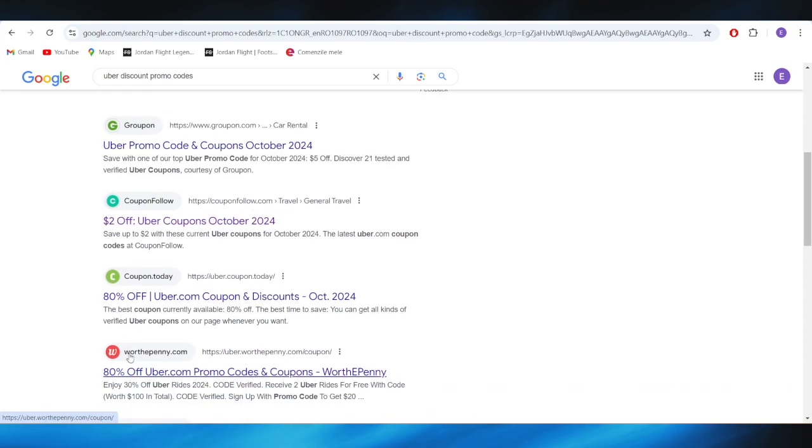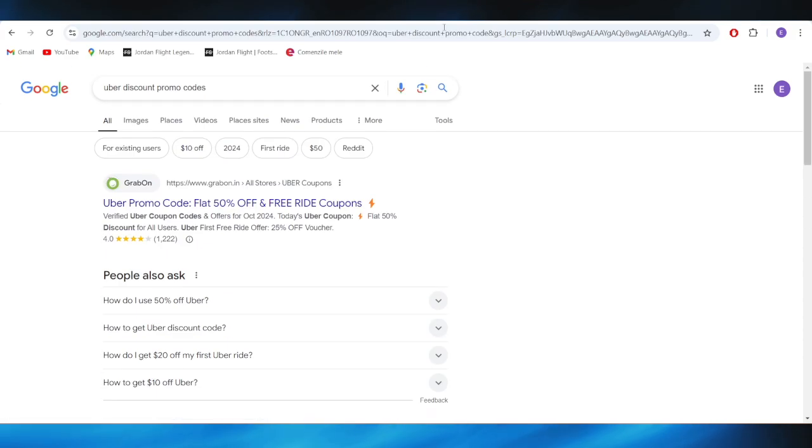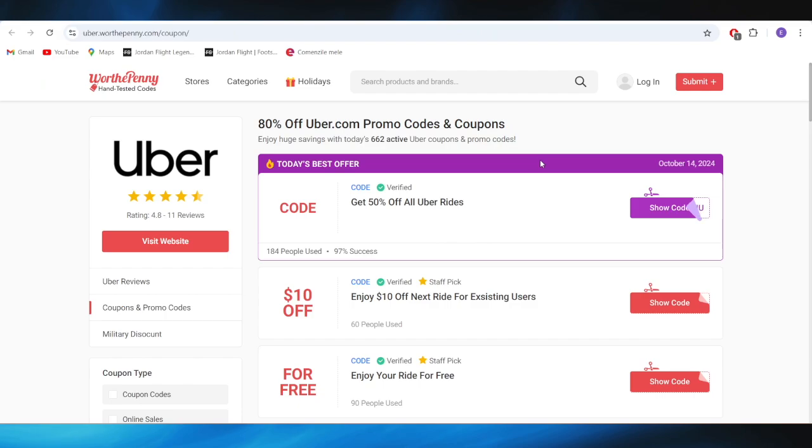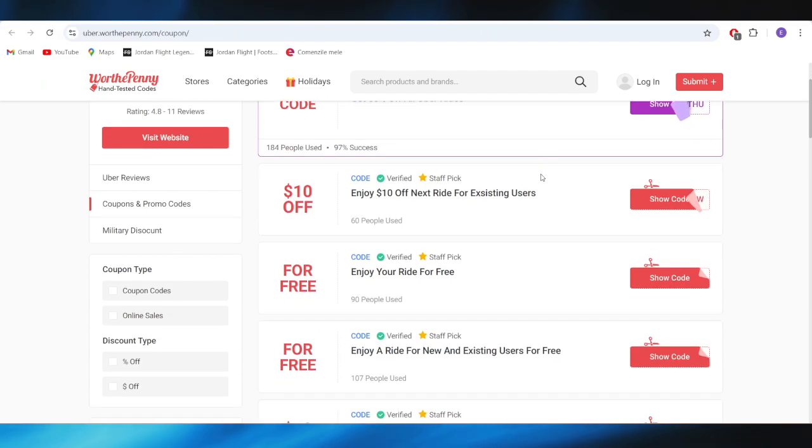Also, going back to your main search, right here we have this website which is called usafriendly.com, and right here we also have a list of promo codes that you can use to get some discounts.